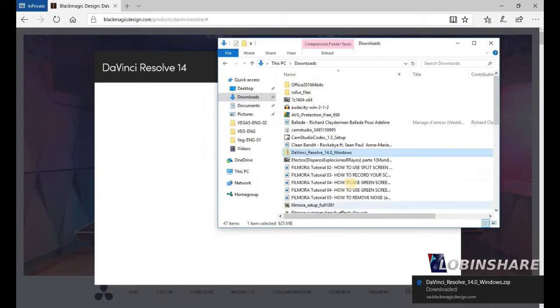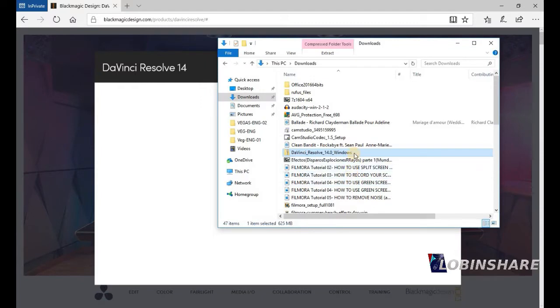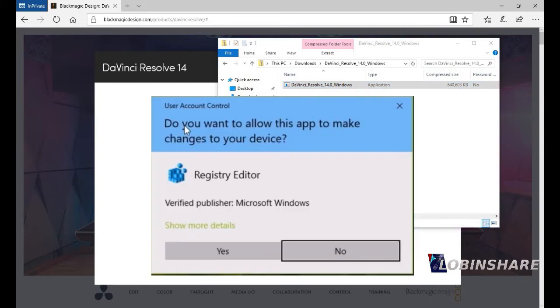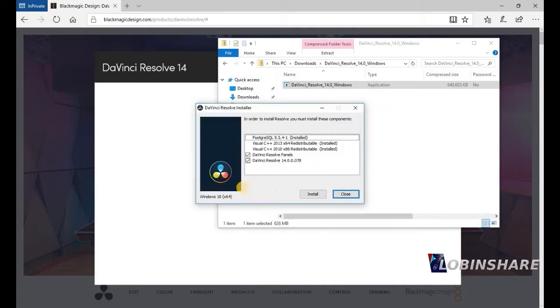And here it is. DaVinci Resolve 14. Let's unzip this. Double click. Double click again. The system will ask you if you want to let the software make changes on your device. You say yes. And then, the pop-up window will appear. And then install.